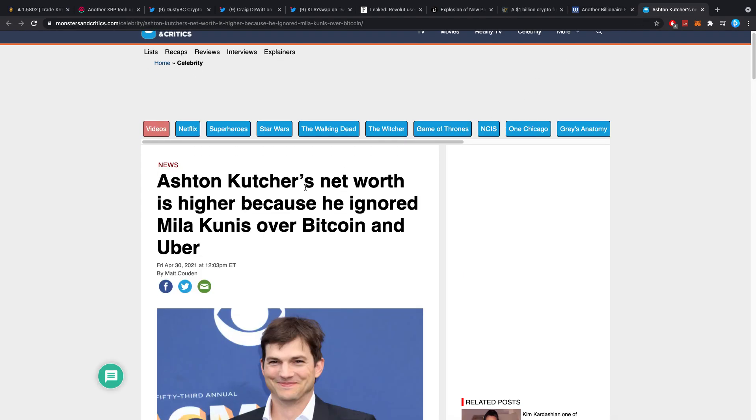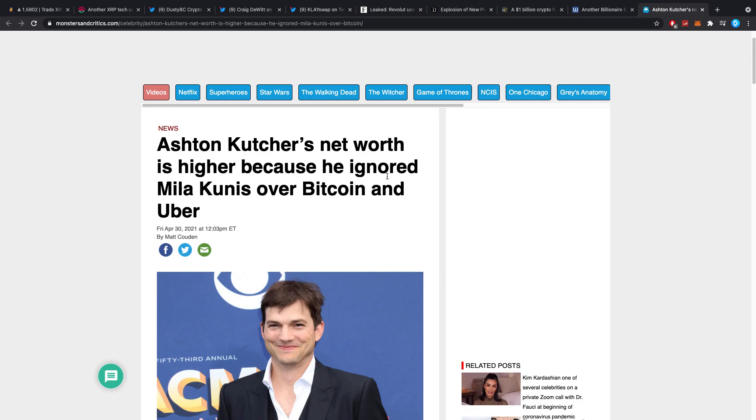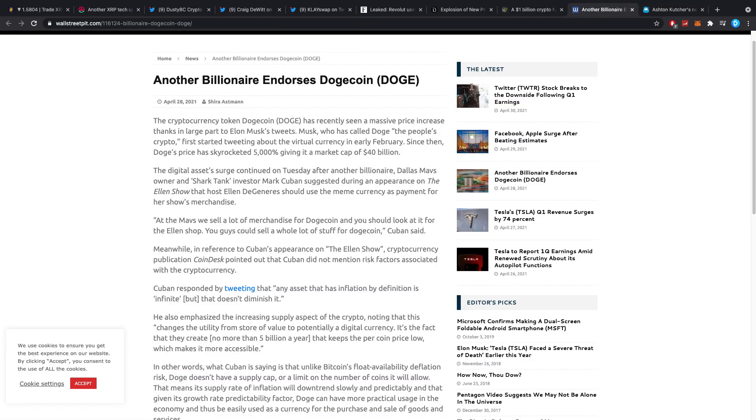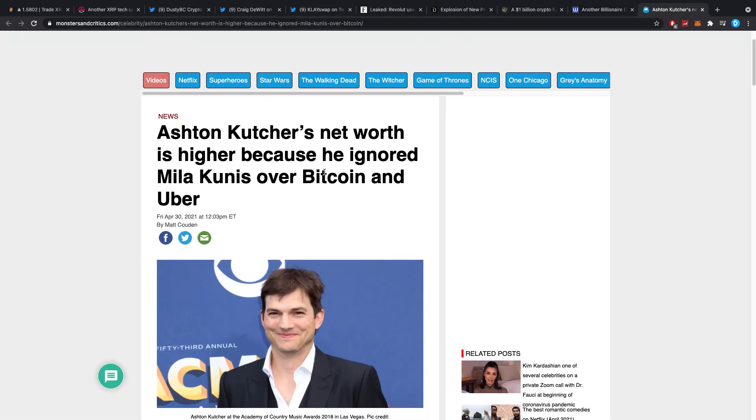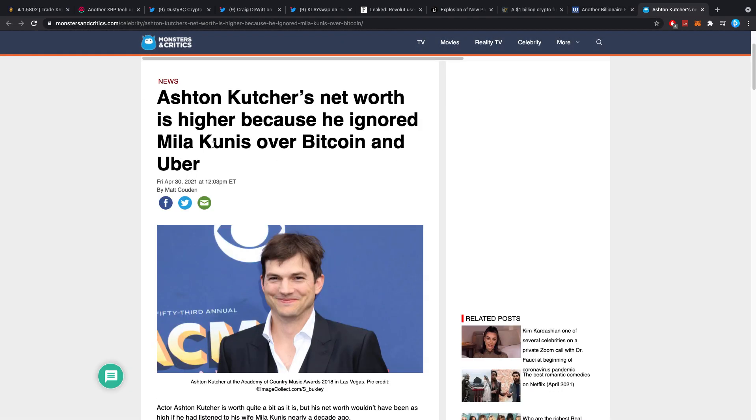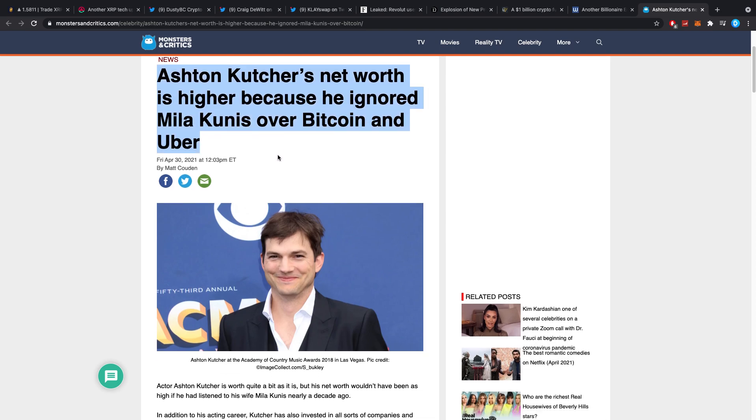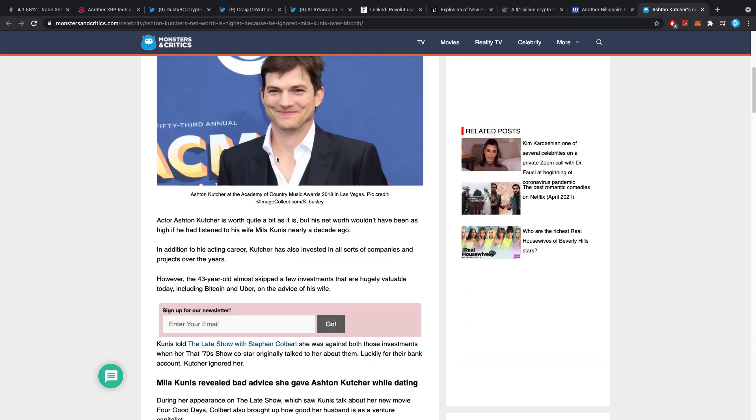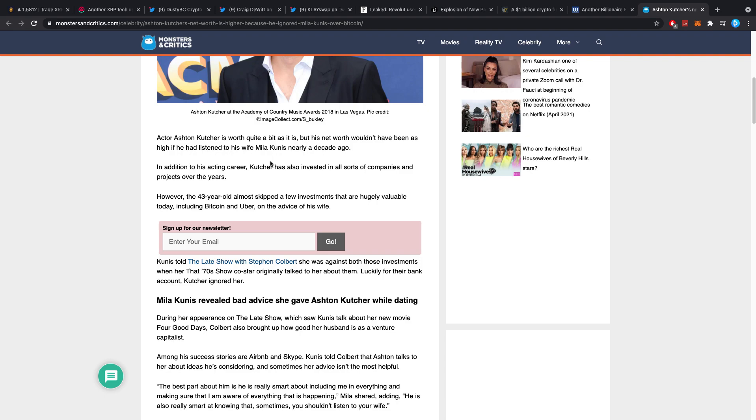And then, Aston Kutcher. Really fun story. He was involved with Ripple a couple of years ago. He actually donated, I believe, $4 million XRP or $4 million worth of XRP to Ellen a couple of years ago for some sort of charity. Aston Kutcher's net worth is higher because he ignored Mila Kunis over Bitcoin and Uber. Actor Aston Kutcher is worth quite a bit as it is. But his net worth wouldn't have been as high if he hadn't listened to his wife Mila Kunis nearly a decade ago. Which I think is pretty funny.